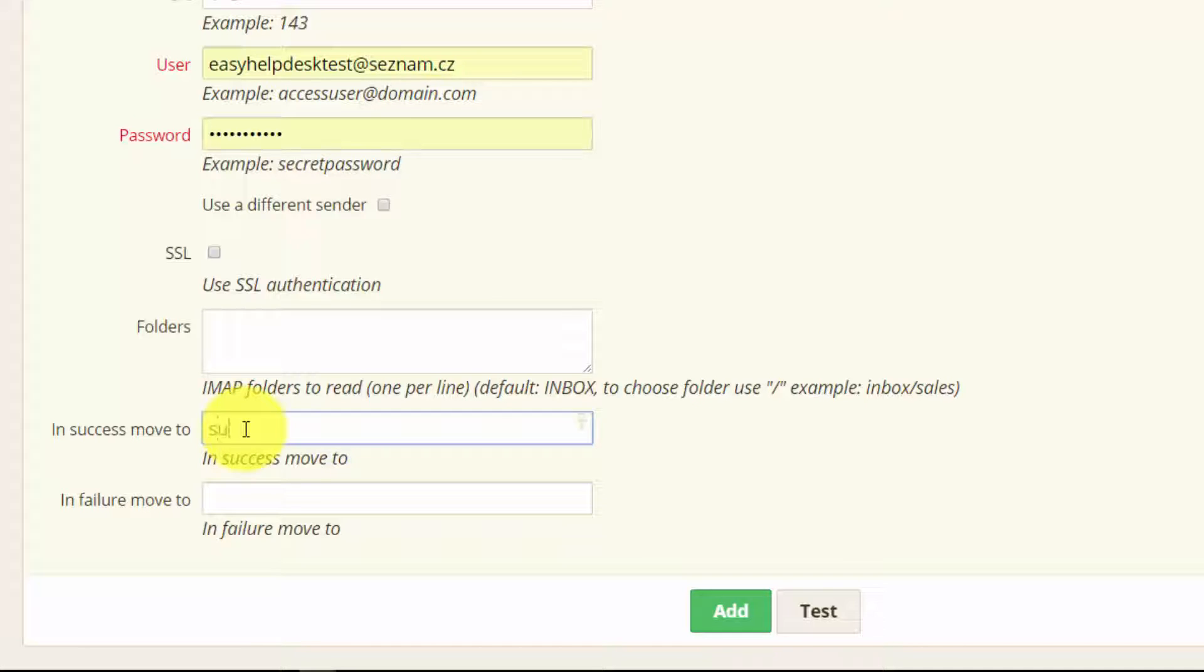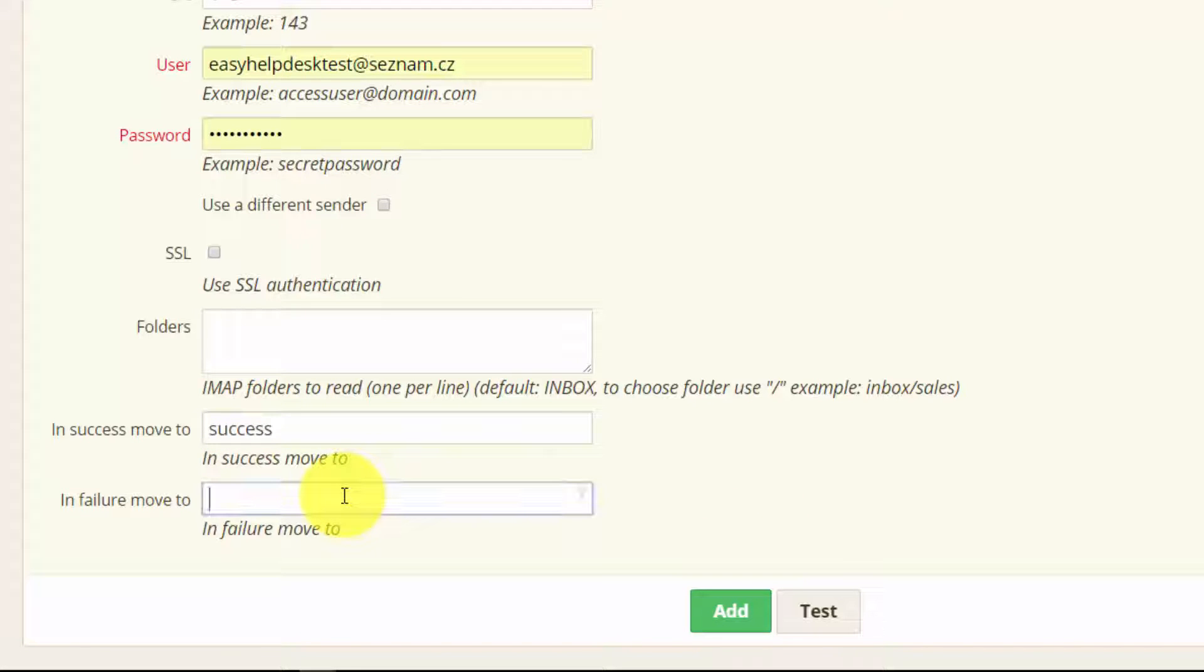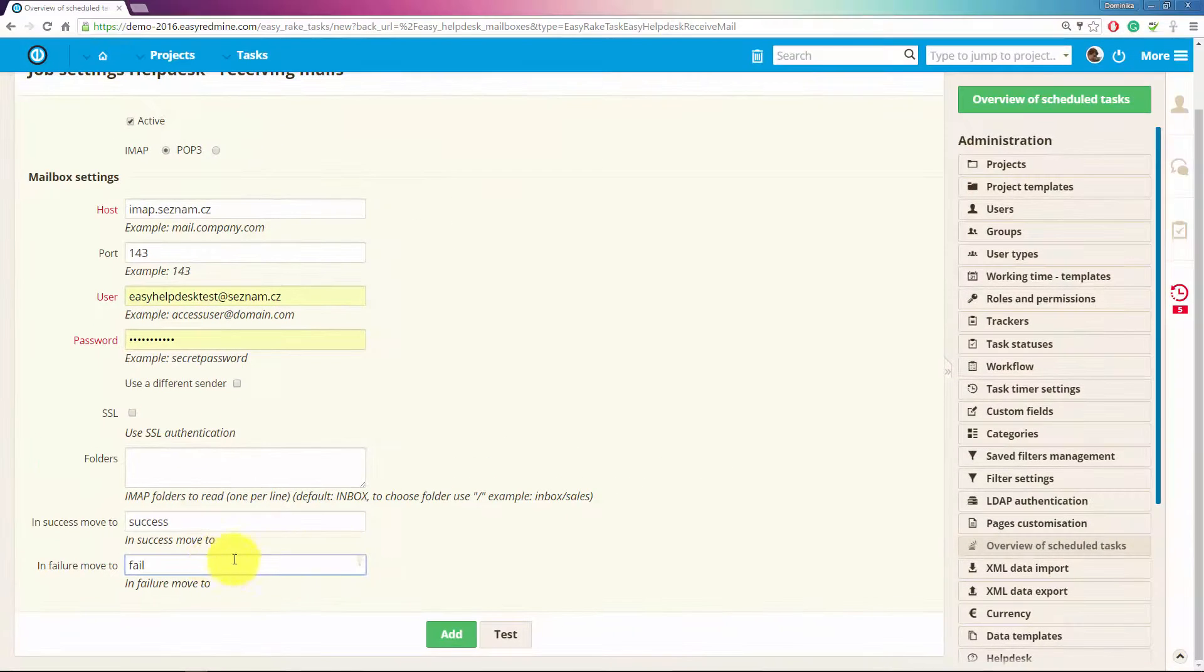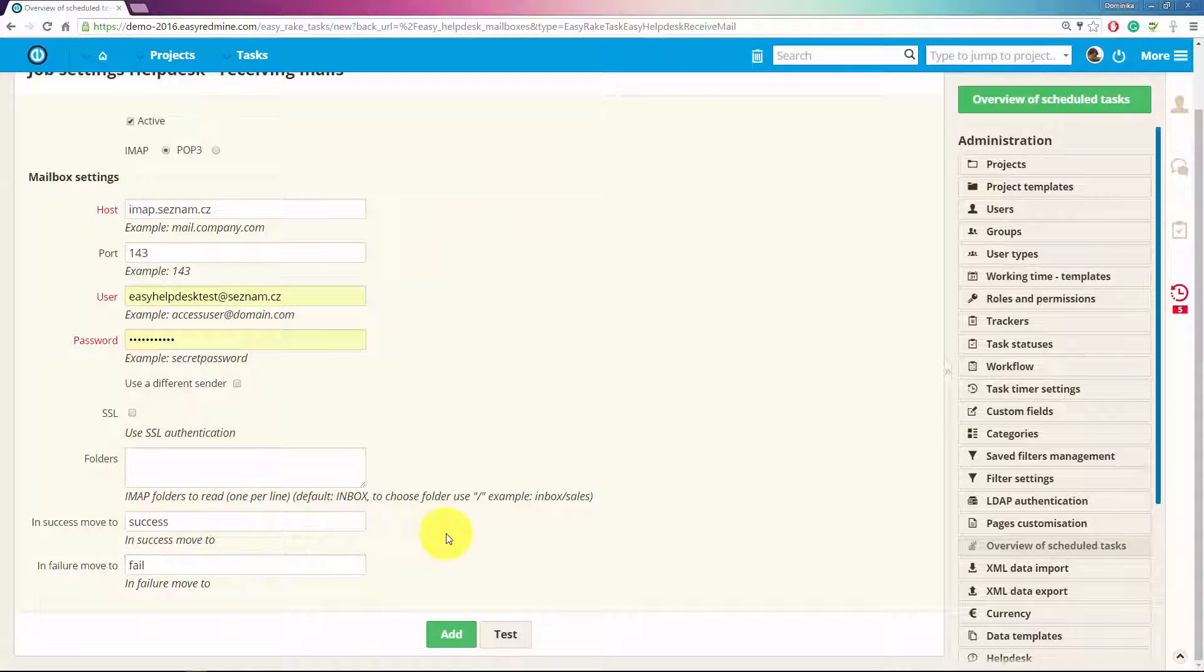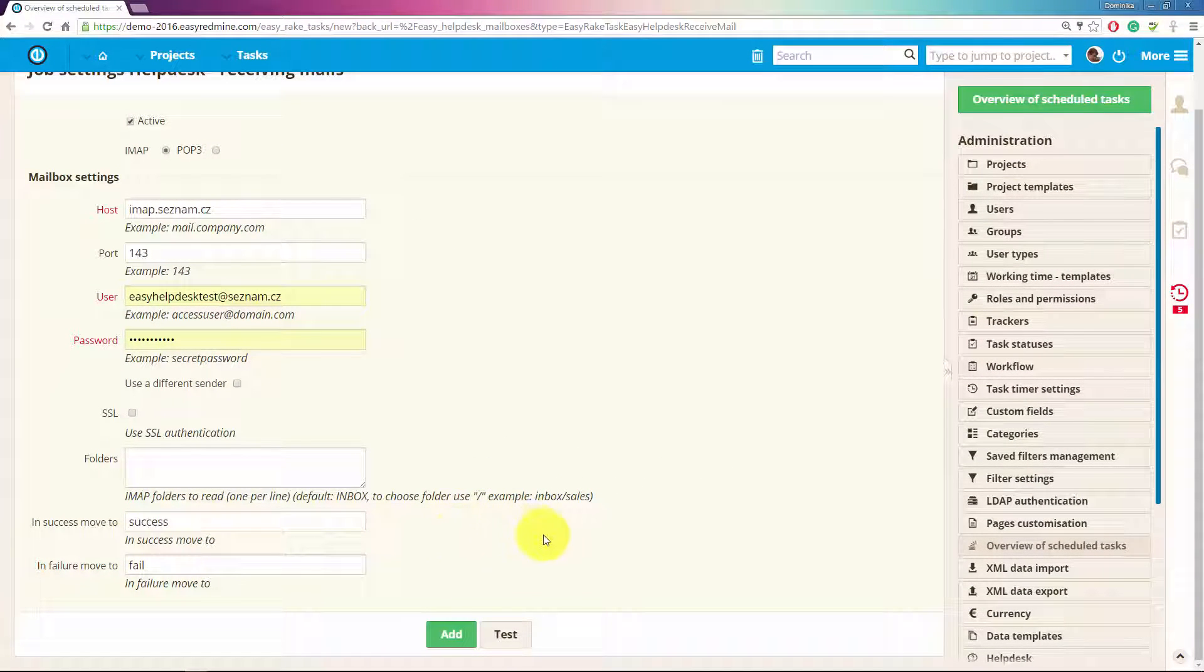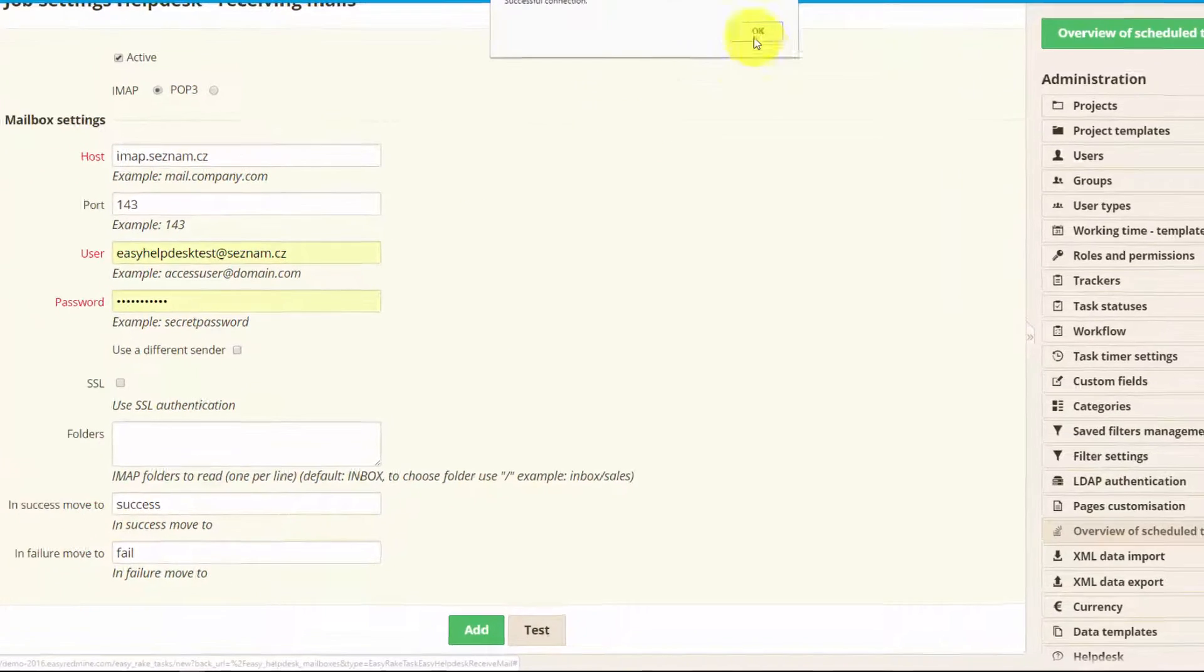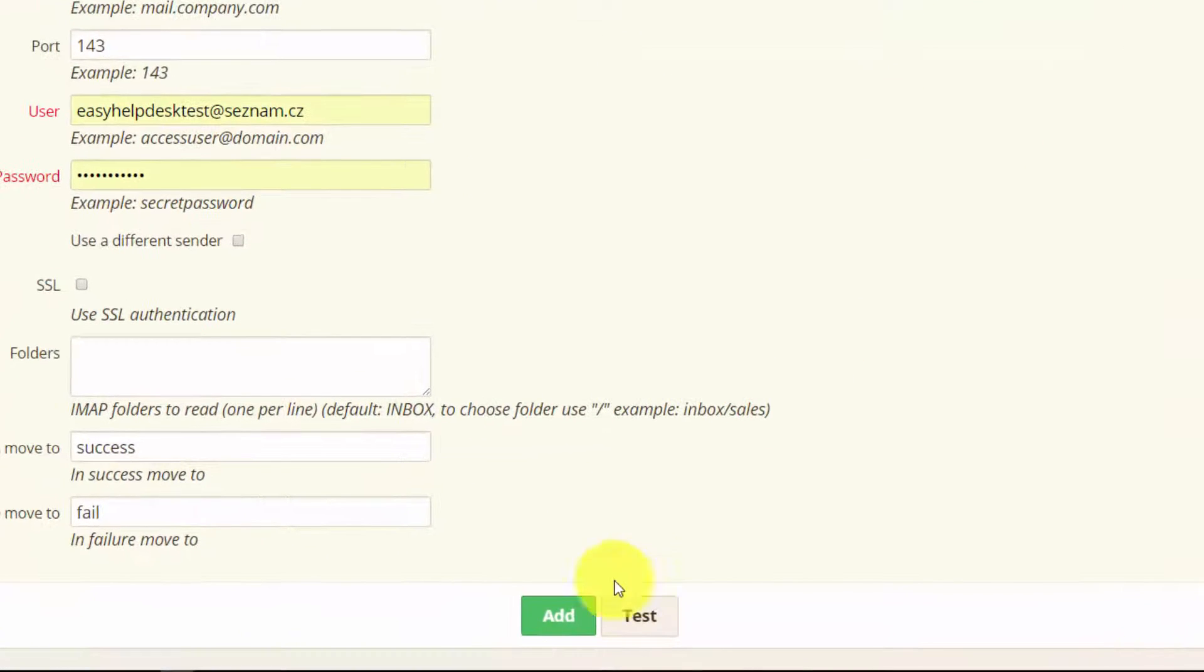So if the ticket was successfully created in the system it will be moved to success and if failed it would be moved to fail folder. You can test it and here you can see successful connection.